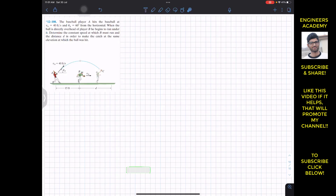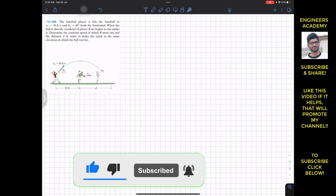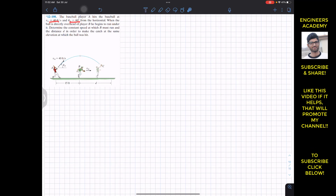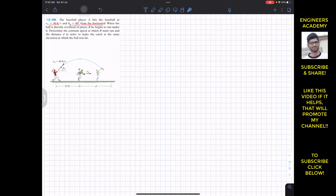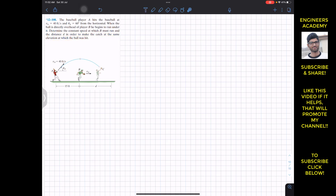Welcome back to Engineers Academy. We are going to solve this problem: baseball player A hits the ball at vA = 40 feet per second and θA = 60 degrees from the horizontal. When the ball is directly overhead of player B, player B begins to run. Determine the constant speed at which player B must run and the distance d in order to catch the ball at the same elevation at which it was hit.